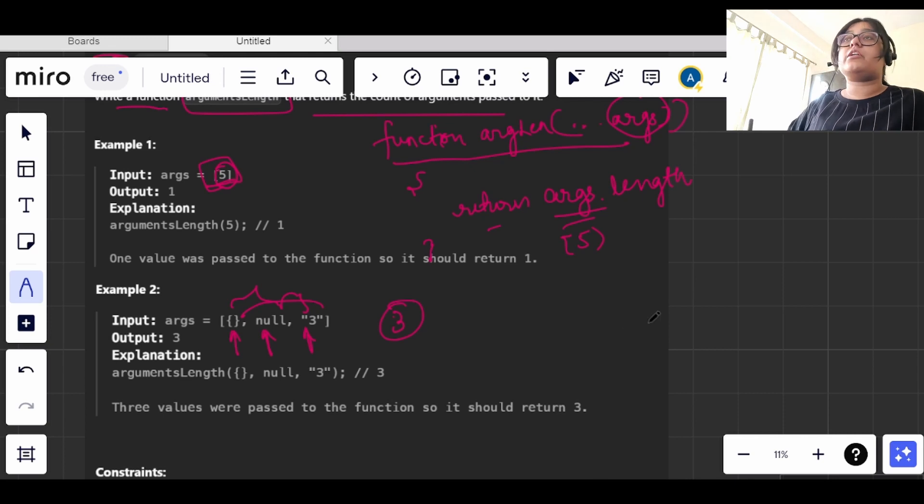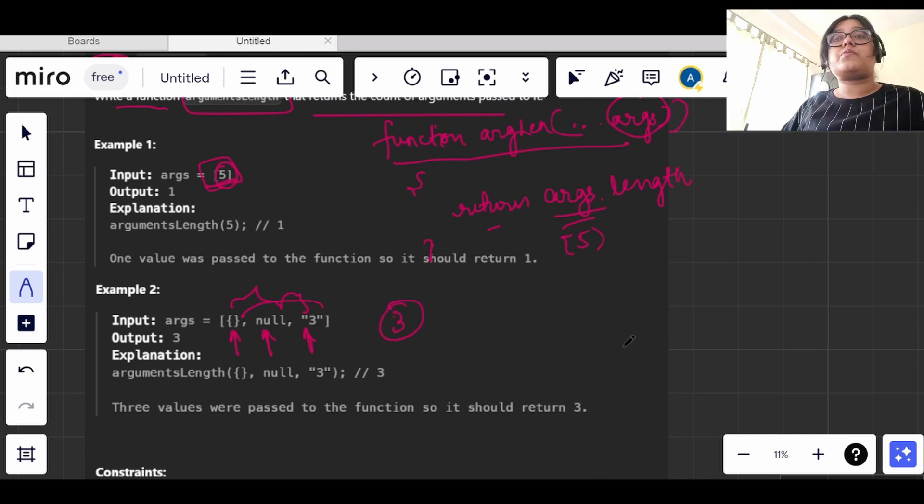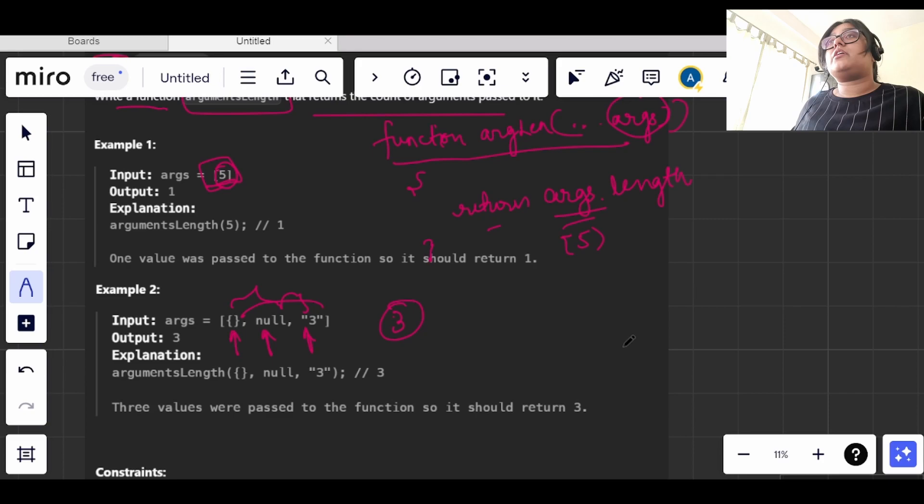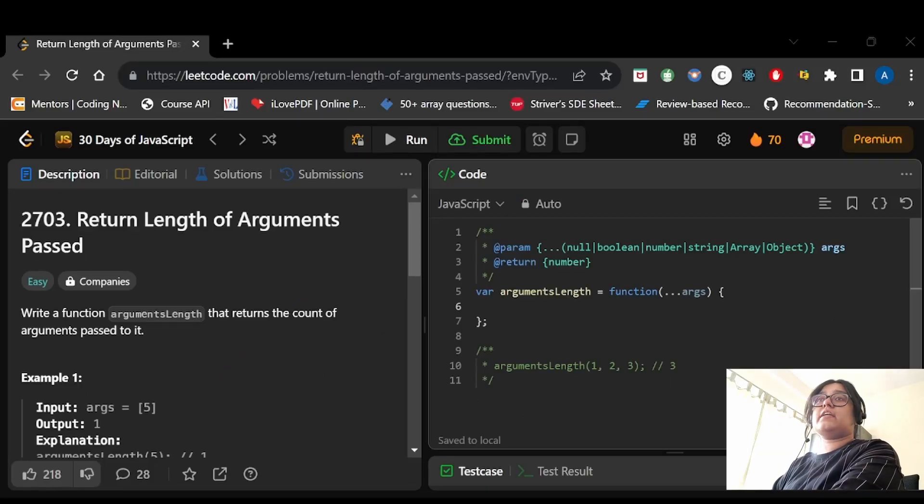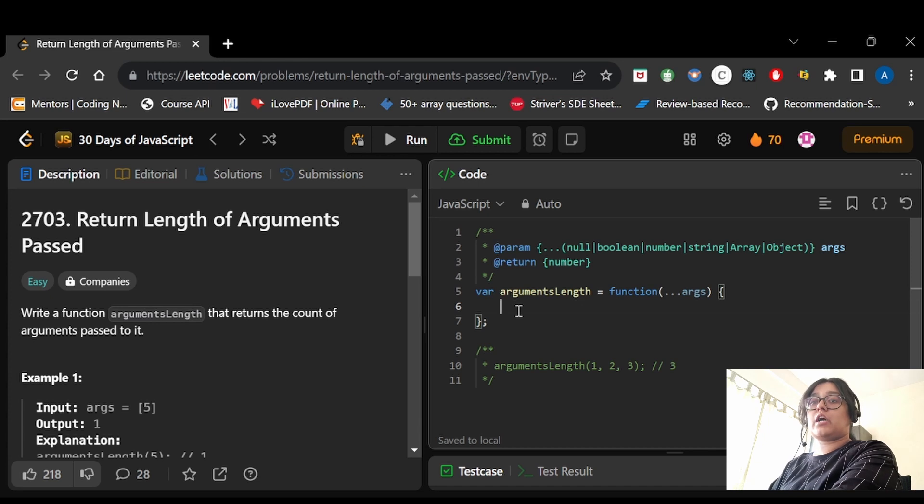So what we have to do in this question is we just need to return args.length. Now let's move on to the code editor in the LeetCode.